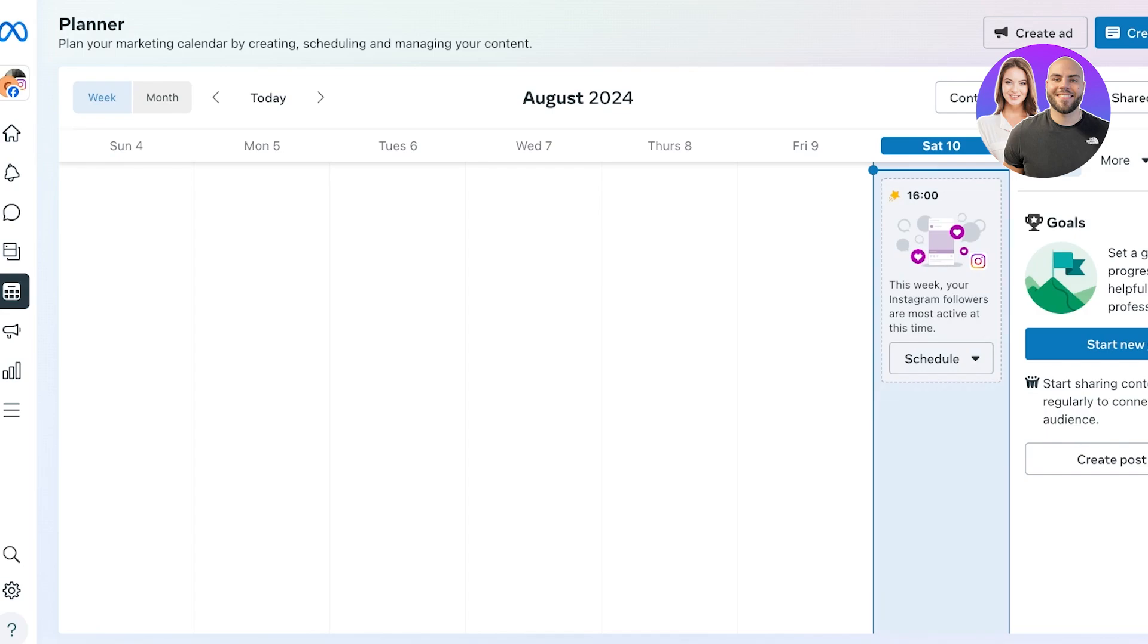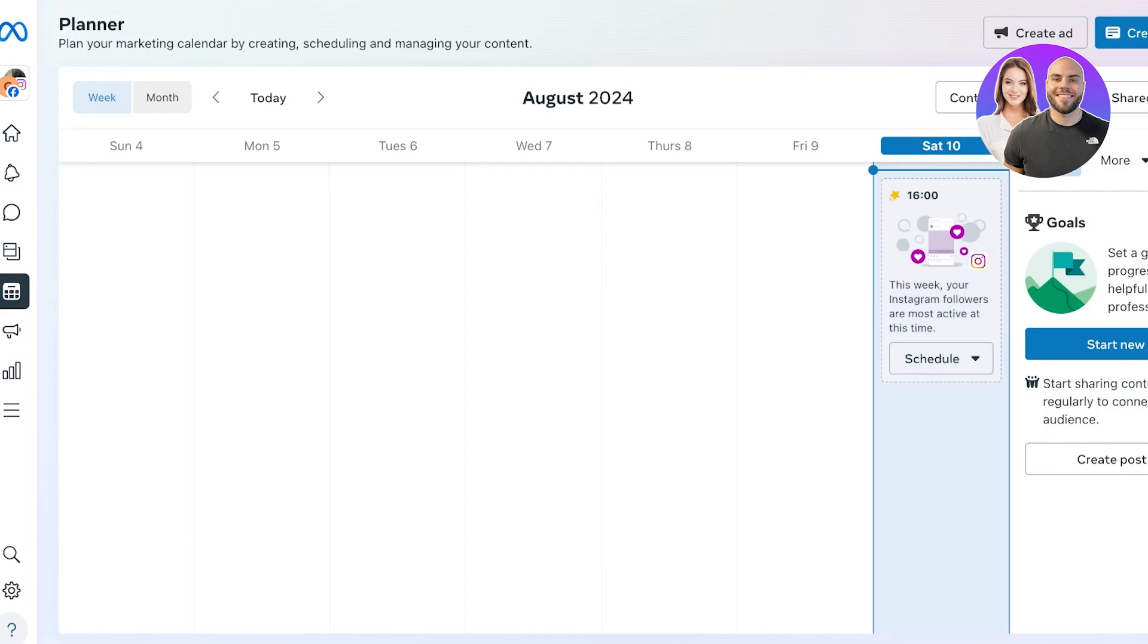Another great thing you will notice is that this is showing me an optimized time for my Instagram audiences. It might also show you an optimized time for your Facebook audiences as well. The reason why it does that is because it knows when your audience is online, when it is most active, and you can schedule your posts according to the active times of your audience.